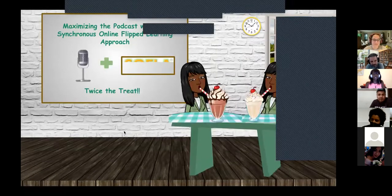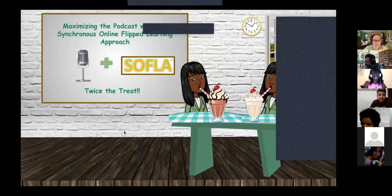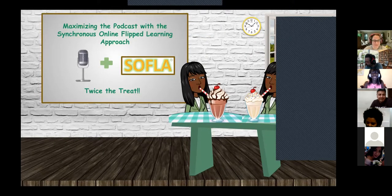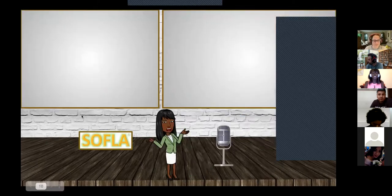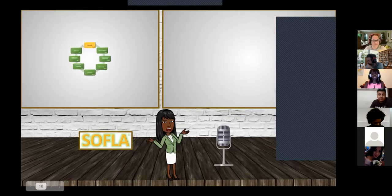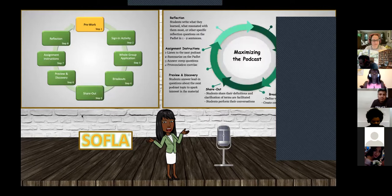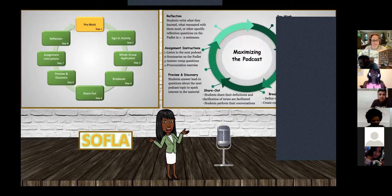So SOFLA — the Synchronous Online Flipped Learning Approach. This is all about flip tech. We have doubled the treat when we combine the eight steps of SOFLA with podcasting. This is basically a side-by-side of how the steps of SOFLA really match up and can be implemented if you are doing podcasting.